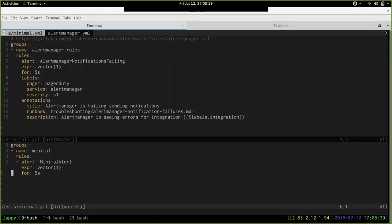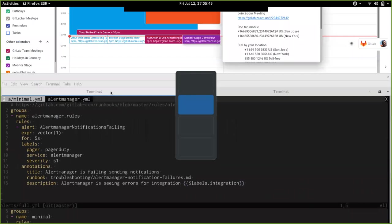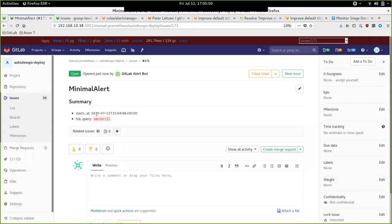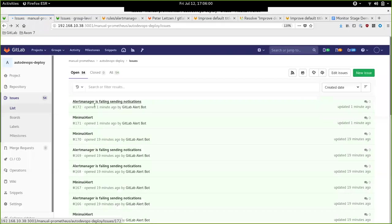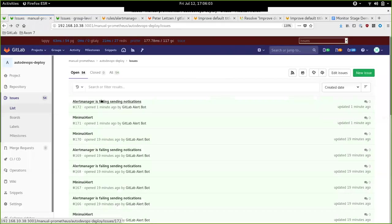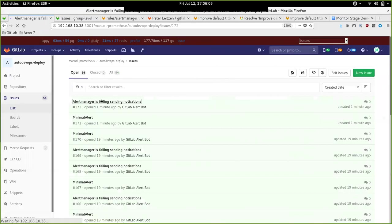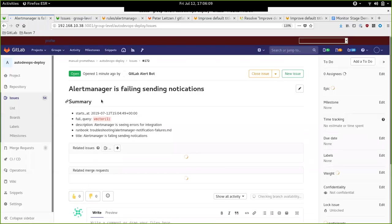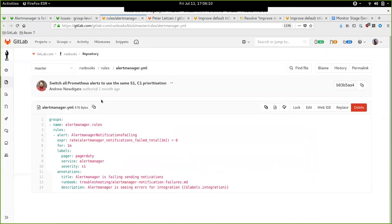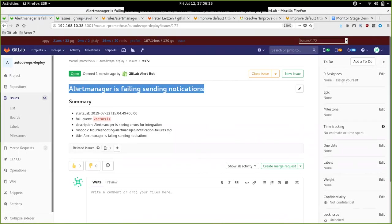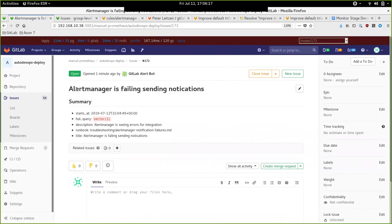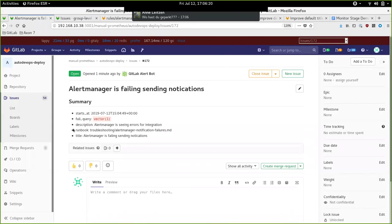We are able to extract the start time and the full query, and the name of course. That's for the minimal alert. For the little bit more descriptive alert we've seen earlier, this one, we have a little bit more information. We can properly extract the title from the annotations, description and runbook and so on, and again the full query.